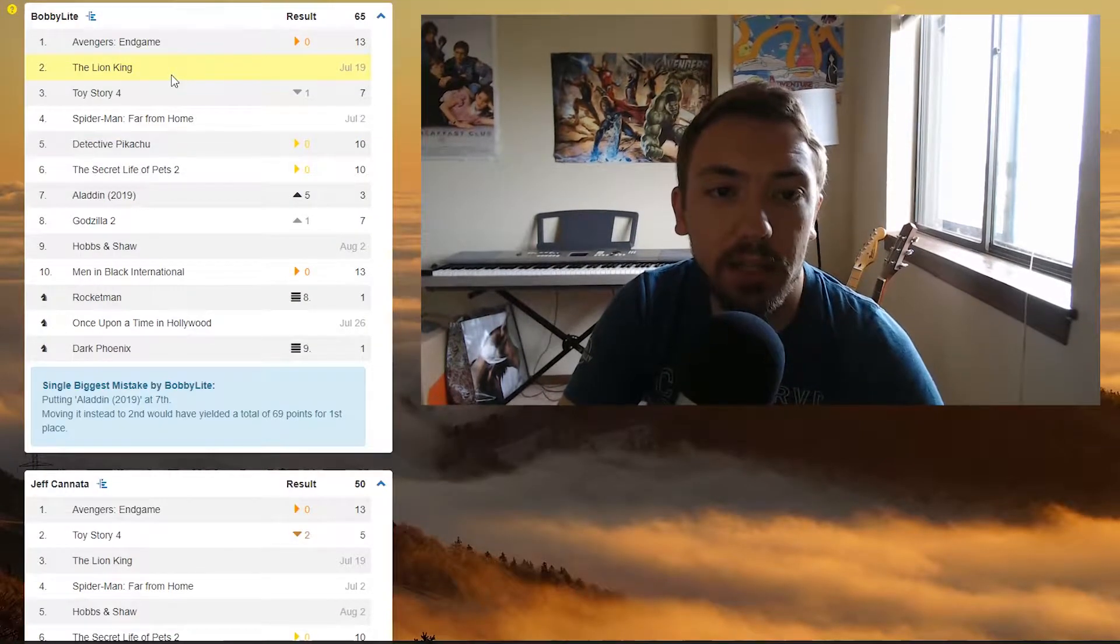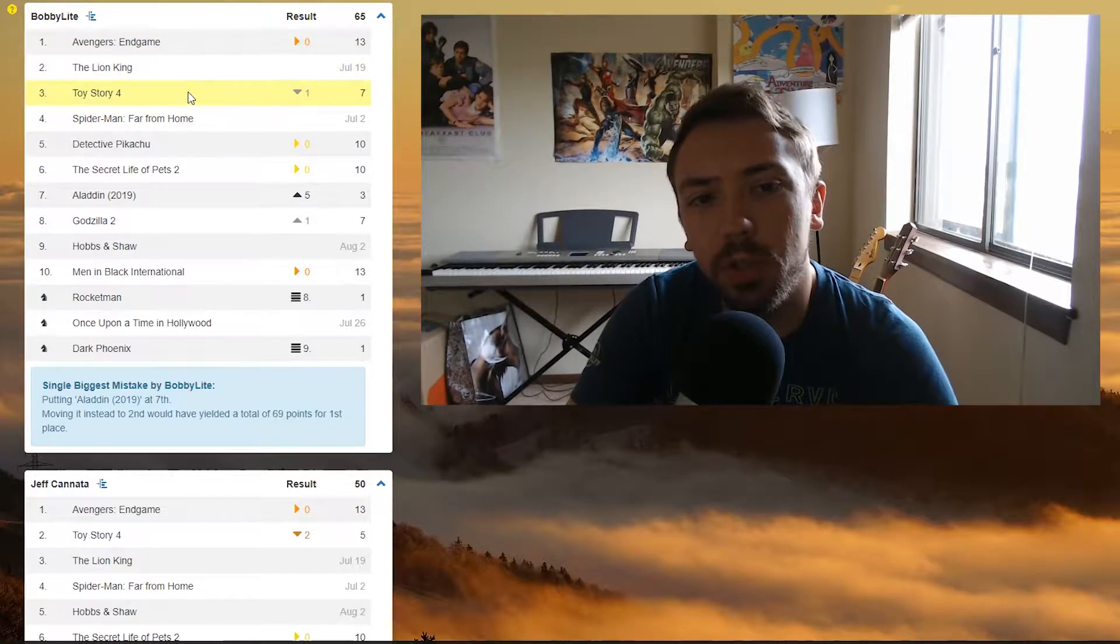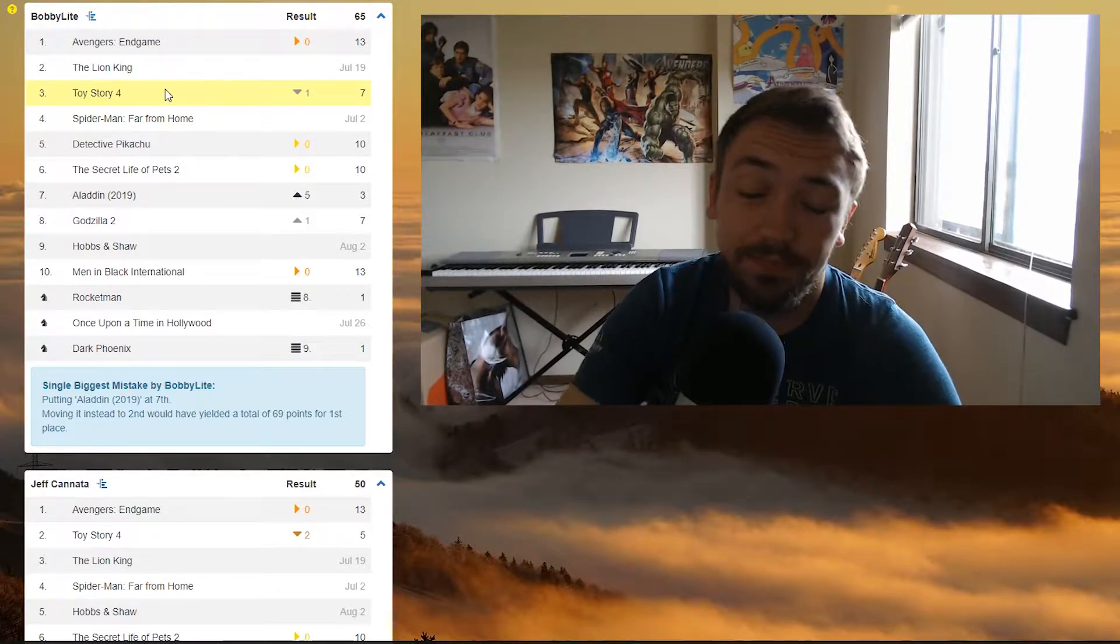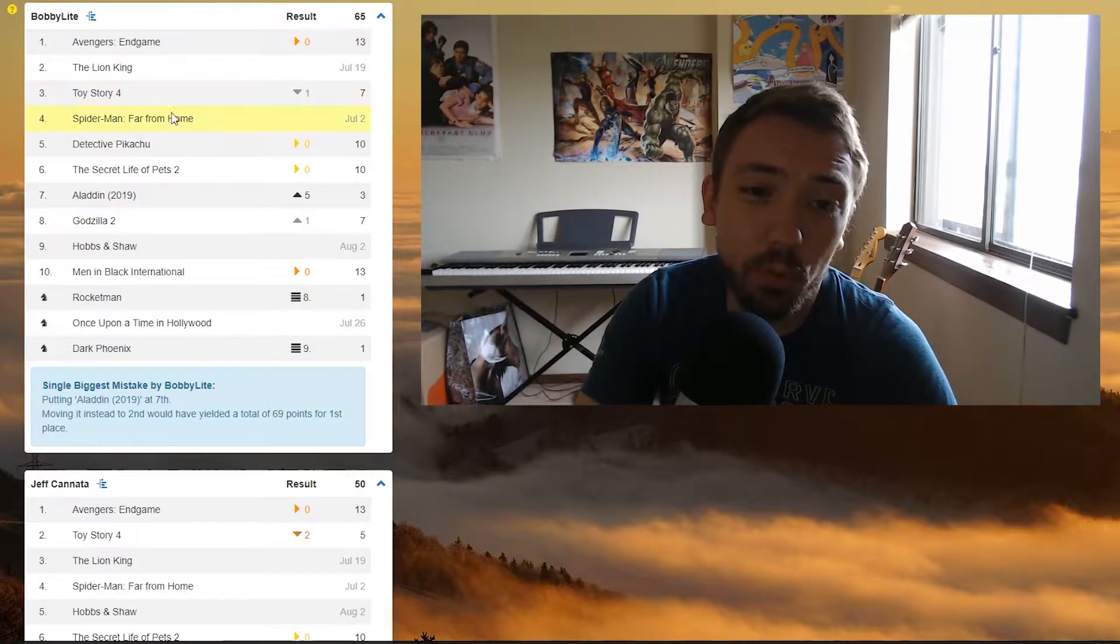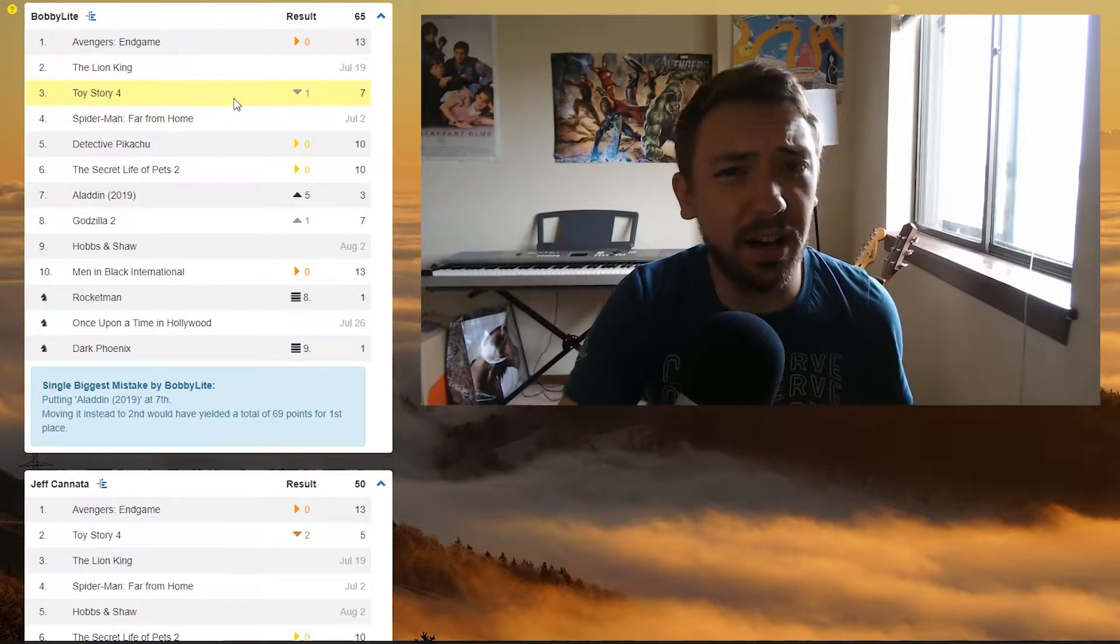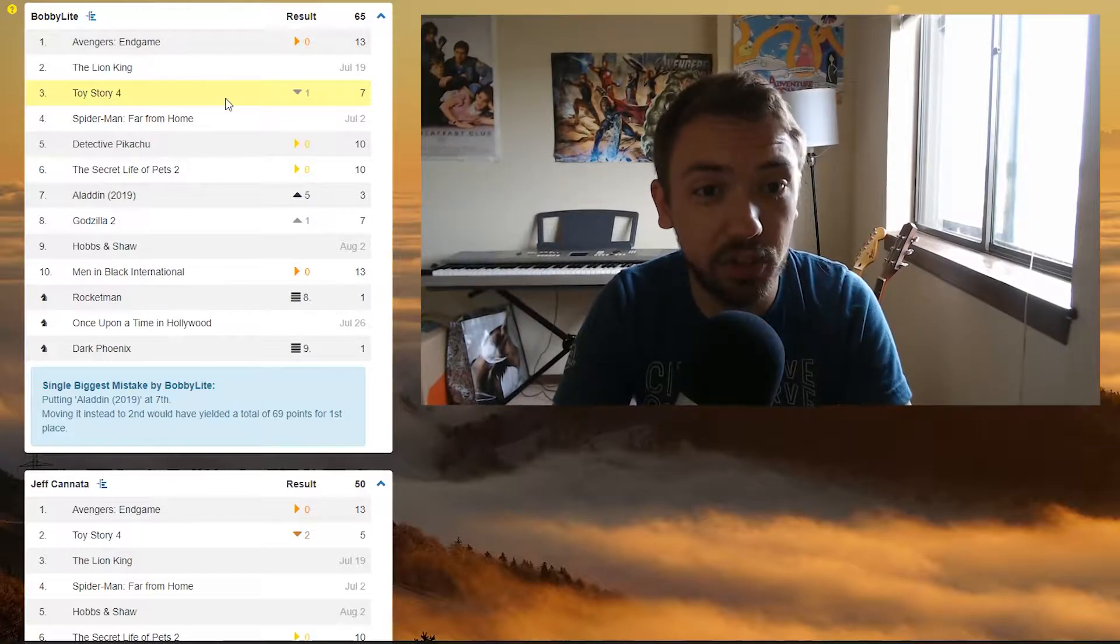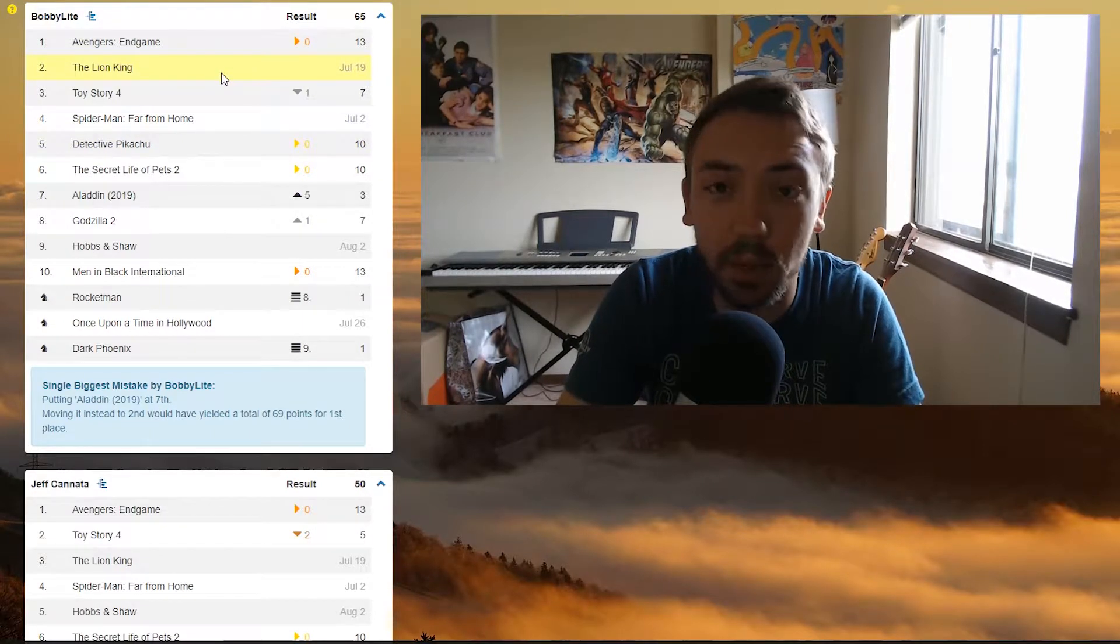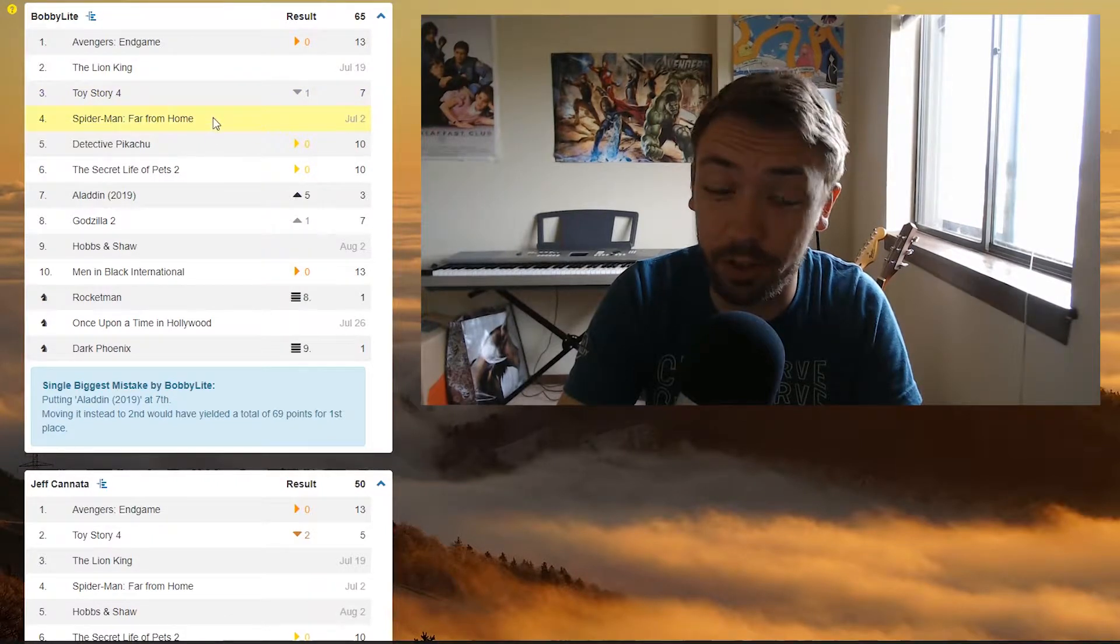Next up, Lion King hasn't come out yet, so I can't speak too much about it. I'm still confident it'll be number two. Toy Story 4. This is... hmm... I still feel good about putting it at number three. I'm worried that Spider-Man Far From Home is going to take its spot though. I think it did about $120 million opening weekend, which was a little less than they projected. So I still think it's going to be up here. I don't think it's going to be Lion King, but again, we have no idea how Lion King's going to do. But it's going to be close. Either third or fourth for Toy Story, for sure.